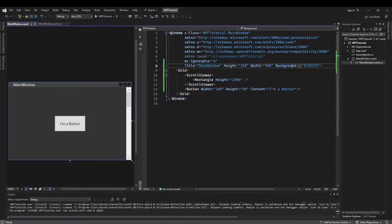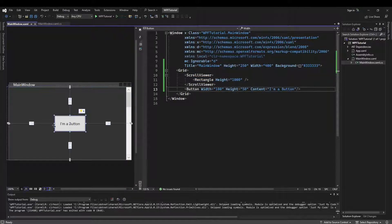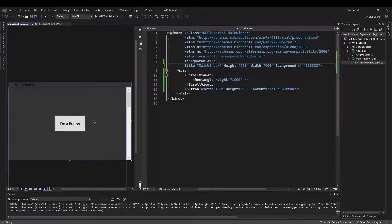So set your background to something dark, add a scroll viewer with a rectangle inside tall enough to where your scroll bar is usable, and then add a button. To show you when and why you might want to use a custom control template, I'm just going to try to dark theme this button.